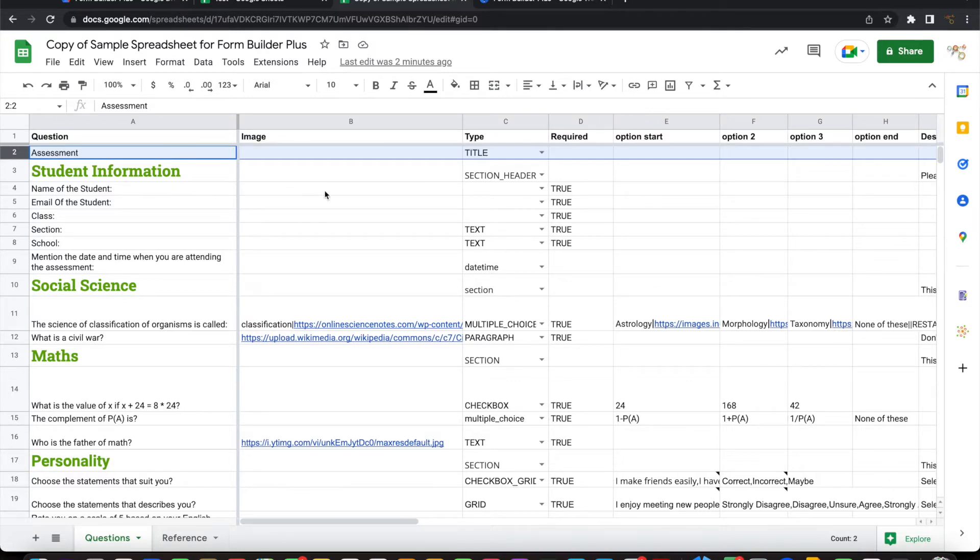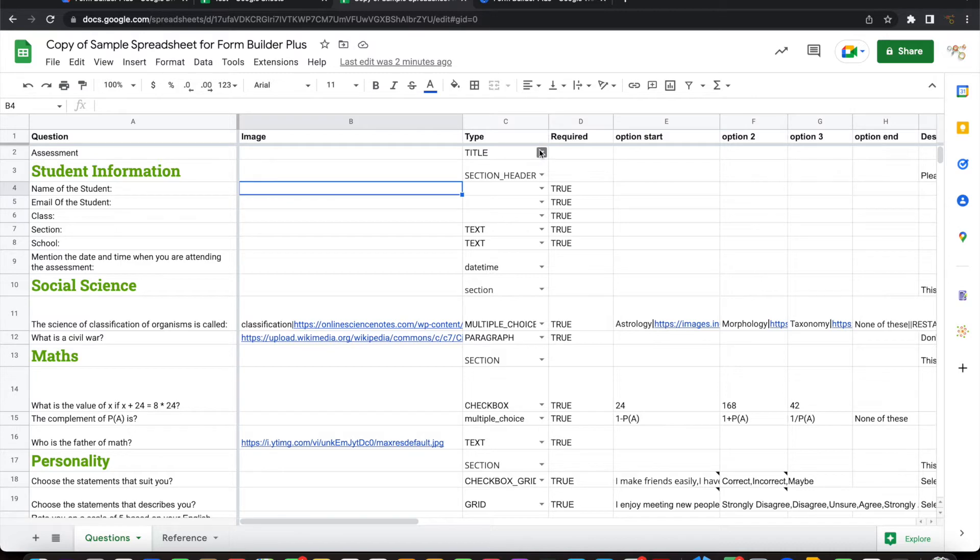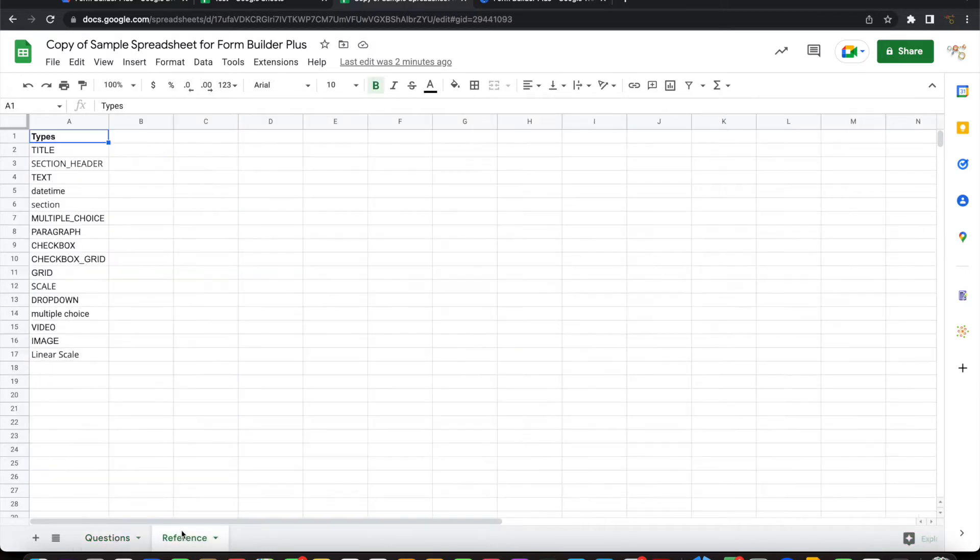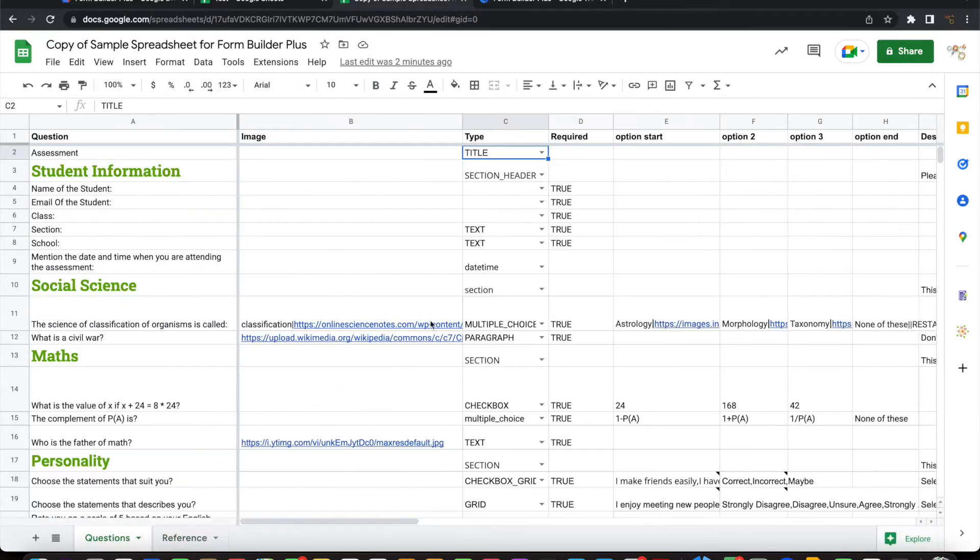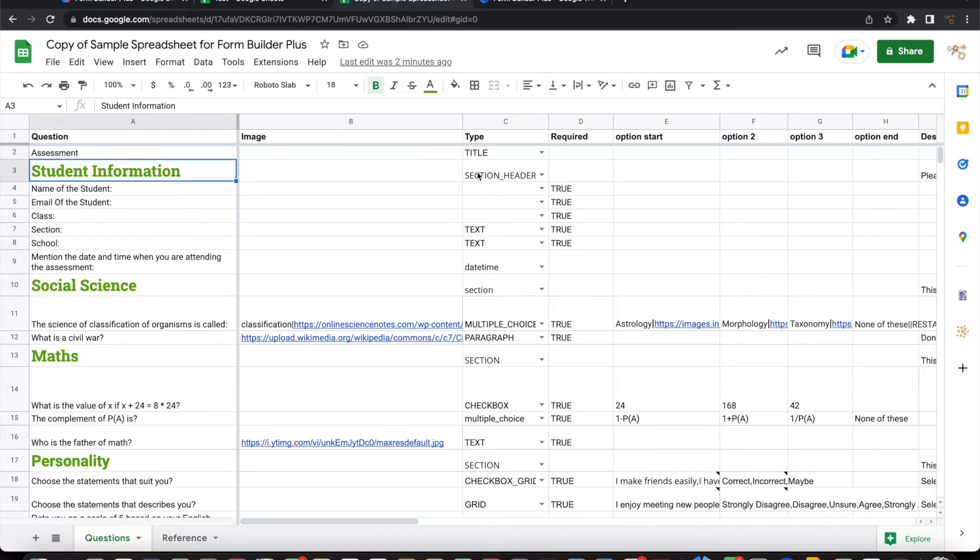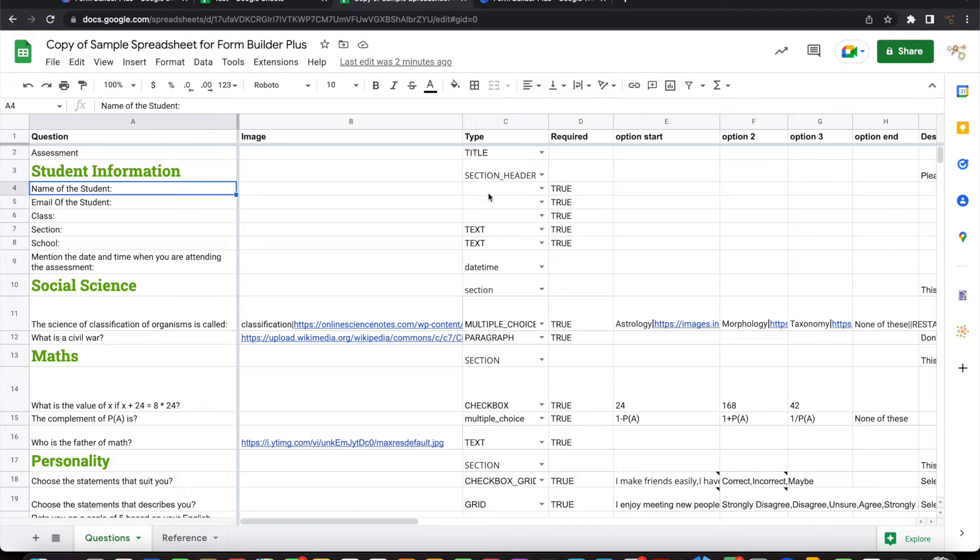So let's quickly look into that. What are the different types? The different types for your convenience are listed here. So that is picked up from this reference. So you can directly type in or you can choose from here. So the first one, this is the title of the form and the student information is a section header. And this one, if you have not chosen any type, it is simply taken as a text field.